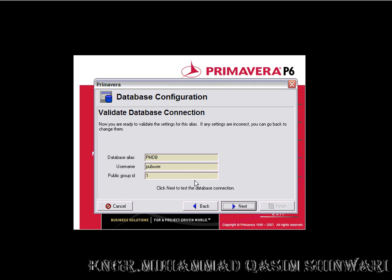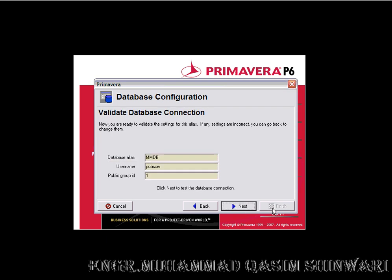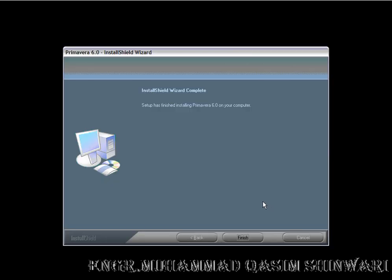Be careful now not to change any default configuration. Click on Next, Finish, and then Next, Finish. The setup has finished the installation of Primavera 6. Click on Finish and now exit it.